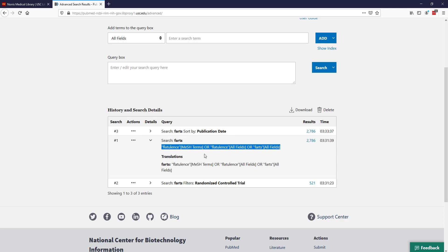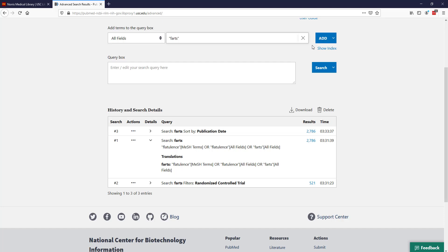Another part of the automatic term mapping is that generally when we're searching in Google, for example, if we want to search for a phrase, we enclose it in quotes. However, we want to avoid doing that in PubMed because that turns off this automatic term mapping feature. If I go up here and do double quote farts and then close that quote and hit enter, it's going to add it to the query box.